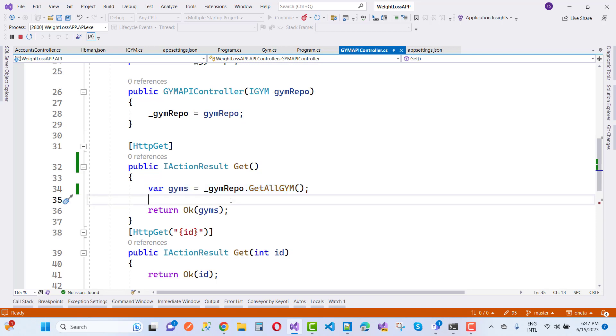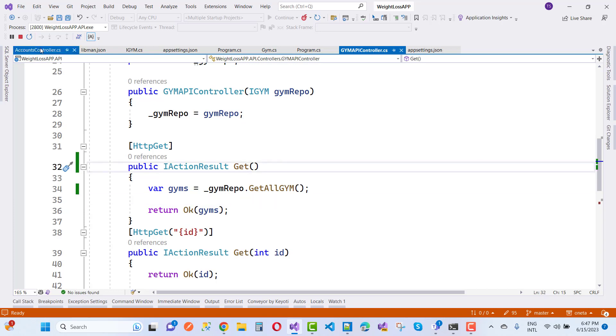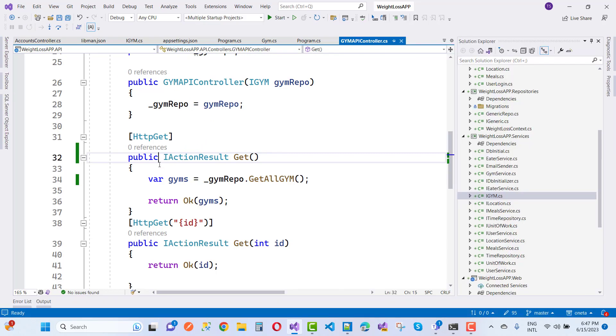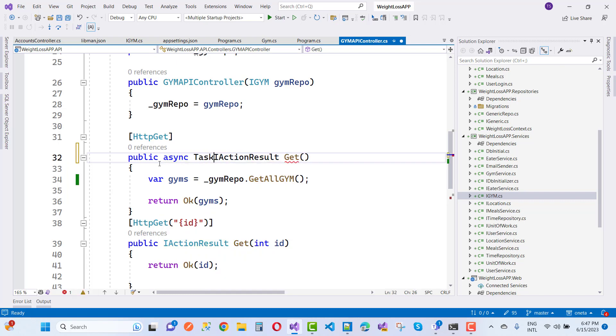This type of error message occurs because there's a mismatch between synchronous and asynchronous programming in serialization and deserialization. To fix this, we need to use asynchronous programming in the controller because the repository uses asynchronous programming.